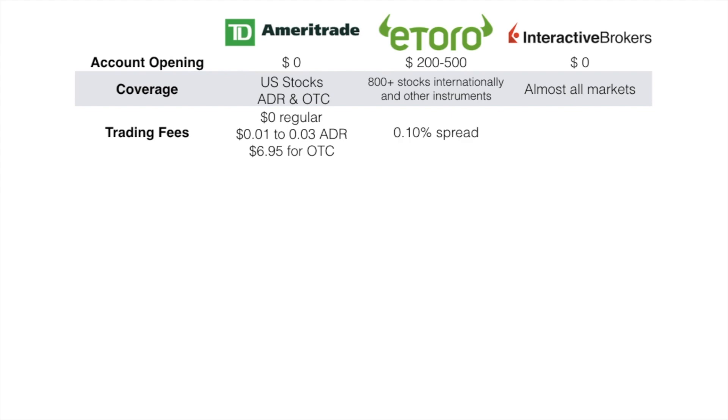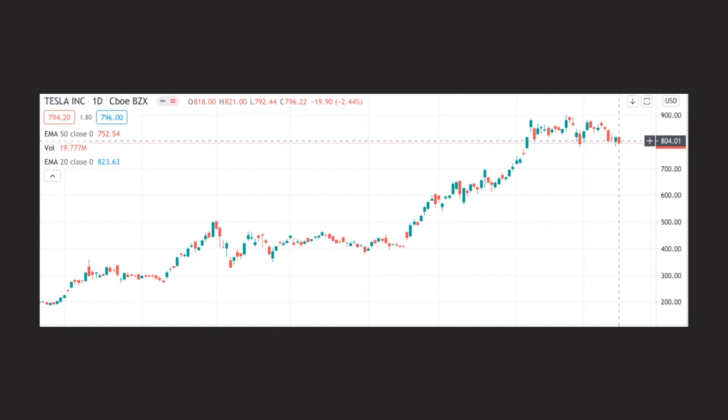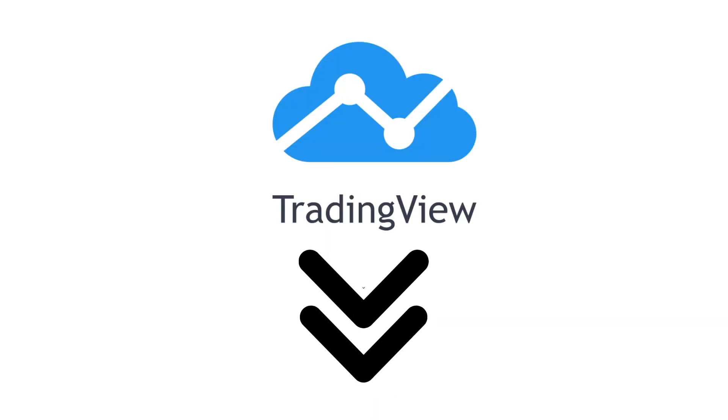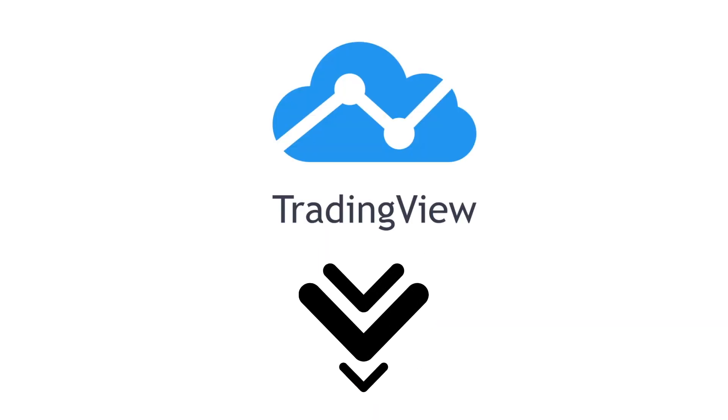Now let's talk about eToro's trading fees. There is a 0.10% spread. Let's take Tesla as an example. Last February 16, 2021, the stock opened at $818. The high was $821, the low was $792.44, and it closed at $796.22. I generated this chart using TradingView. If you want to open a TradingView account, click the link in the description box.